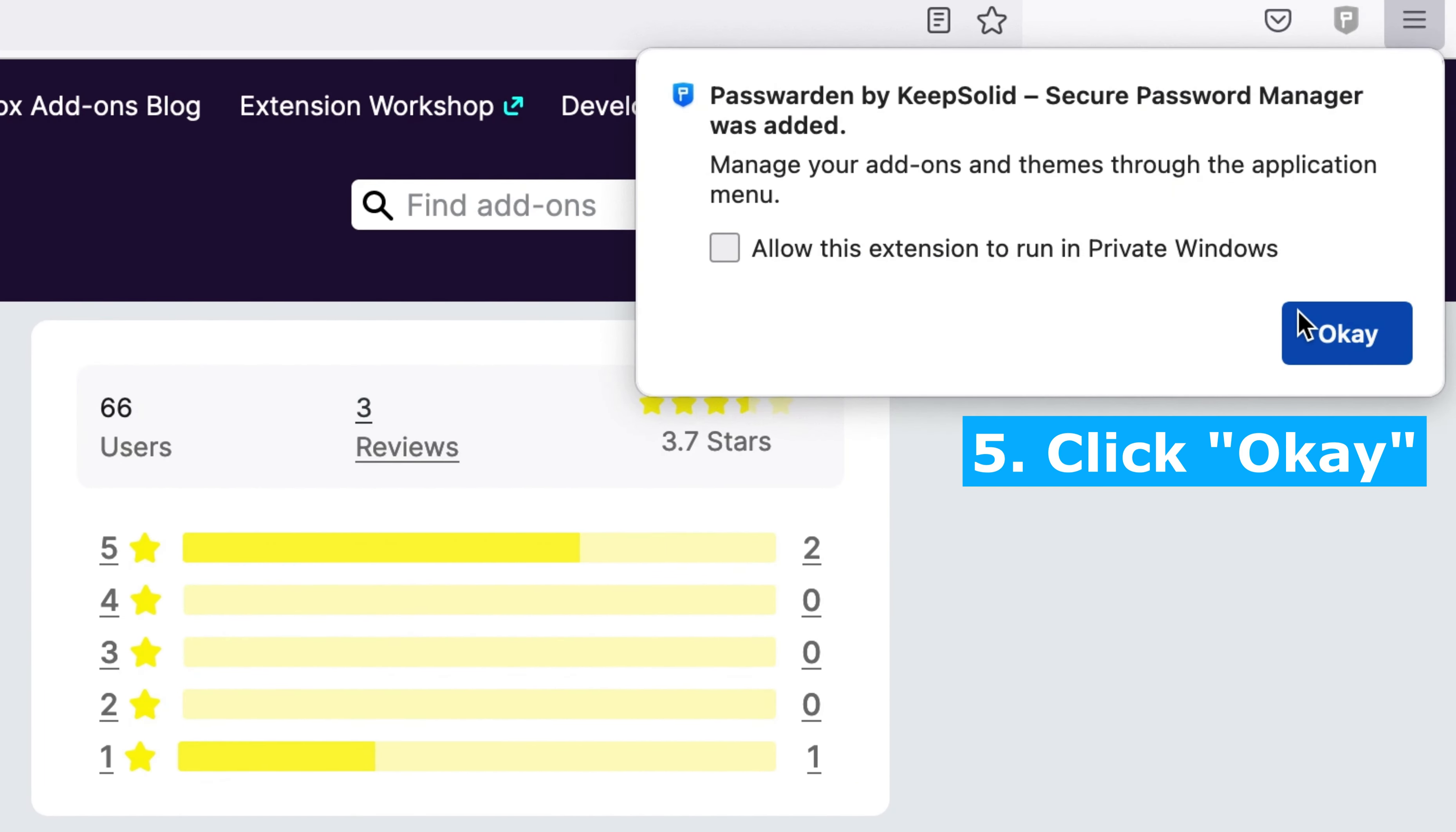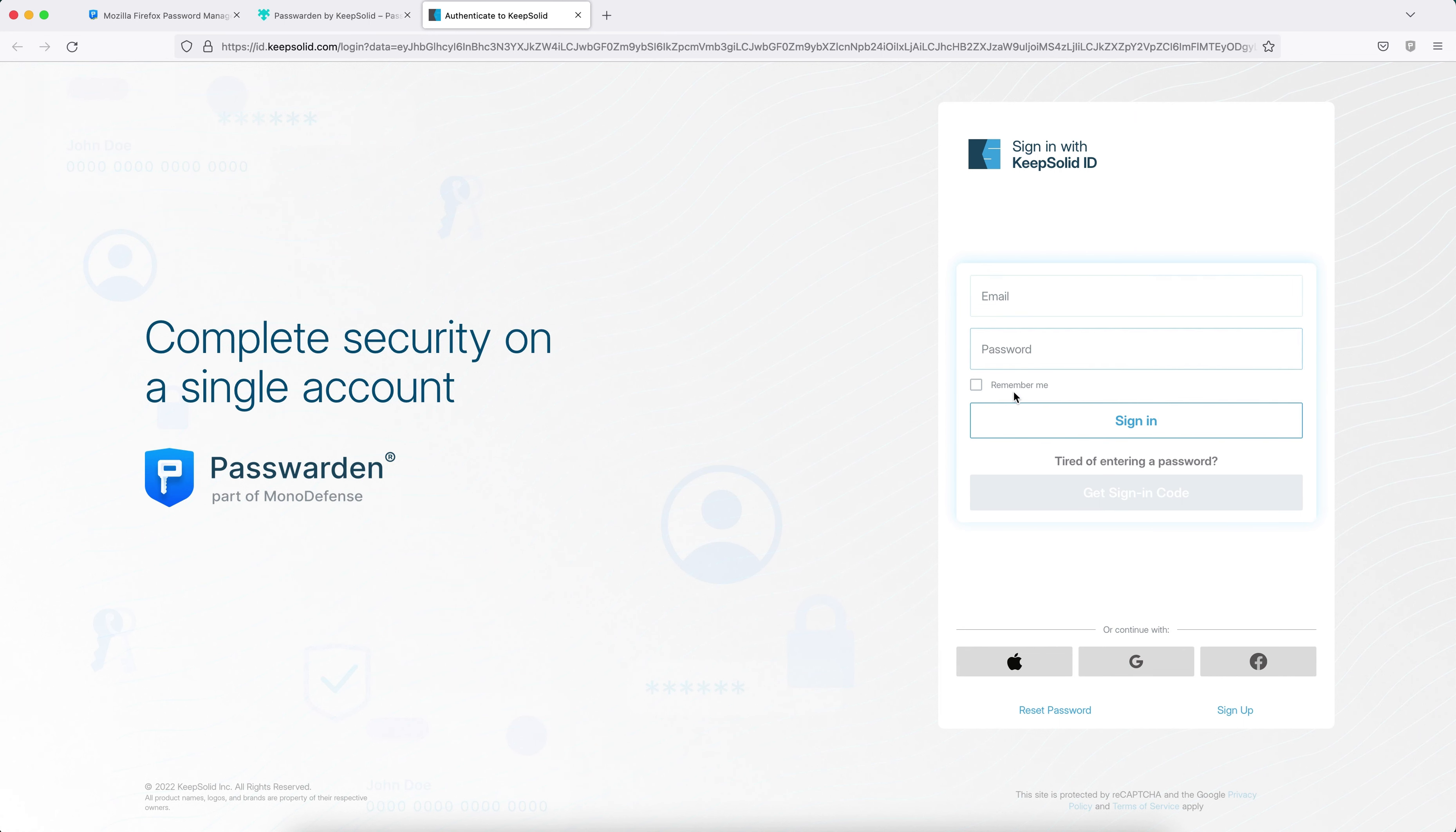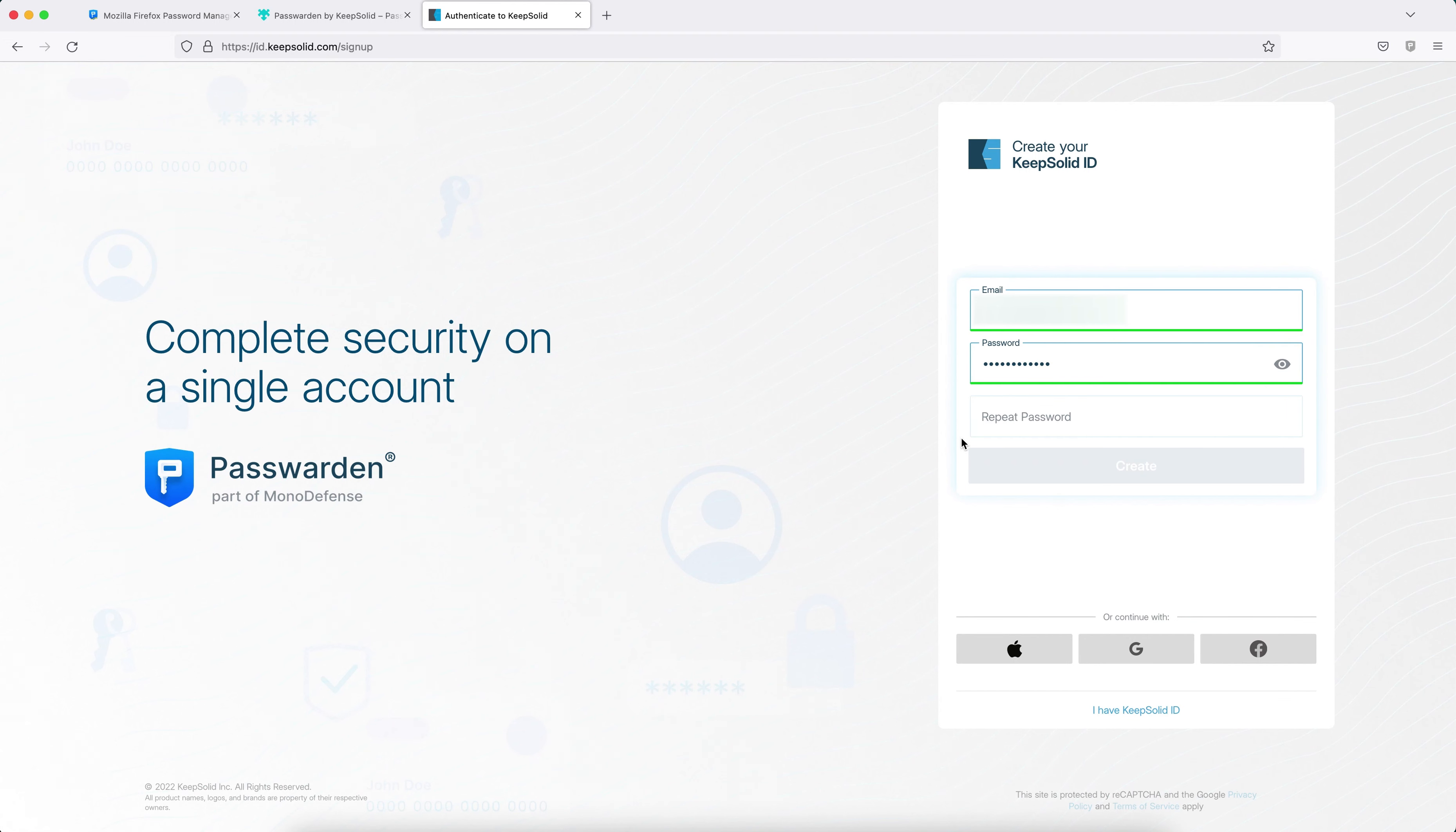In the top right corner, to start using Passworden, you need to log in using your KeepSolid ID or click the Sign Up button if you don't have one yet. To register your KeepSolid ID account, enter your